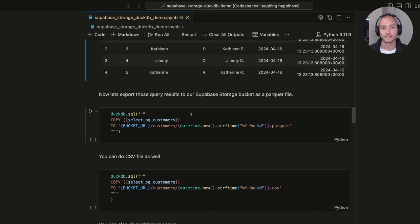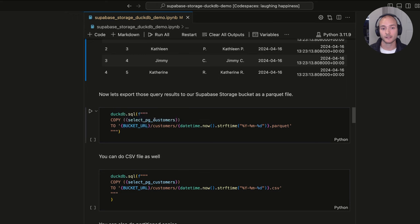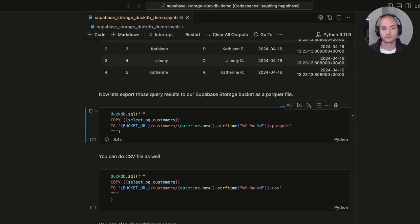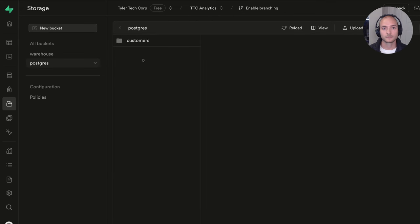Now I'll show how to copy that query's data as Parquet files into the Supabase Storage bucket. Using the COPY command, I pass in the query, point it to our bucket URL, give it a folder location of 'customers', and name the file with a specific date so I know when that load happened. Parquet is a file format optimized for analytical workloads — similar to CSV but more efficient. After running, we can see in the Supabase Storage bucket that the customers directory was created with the Parquet file for April 16th.